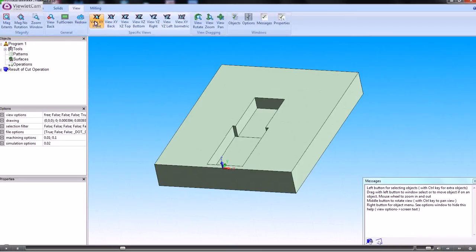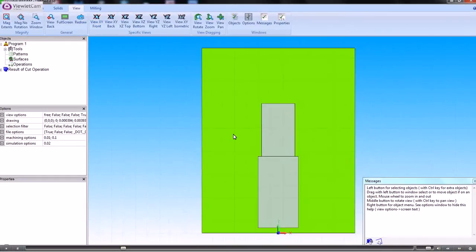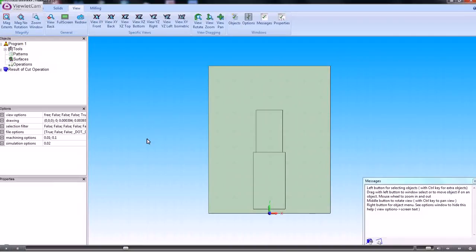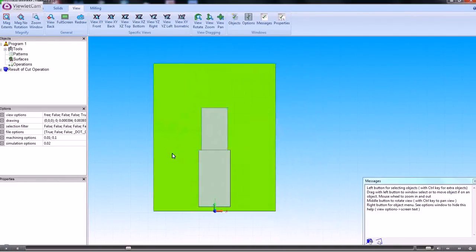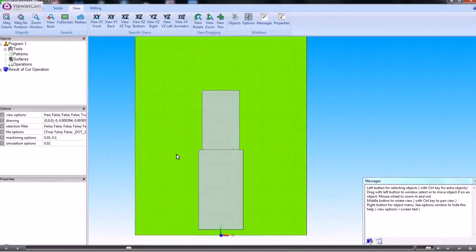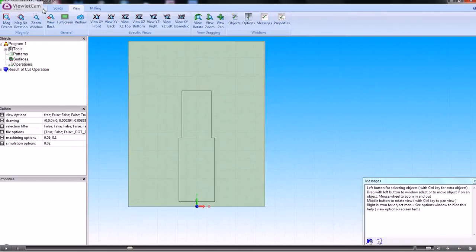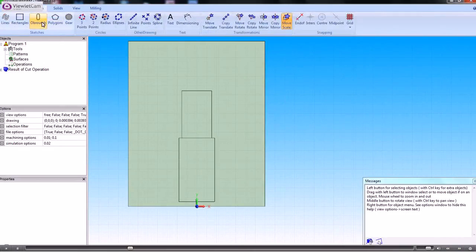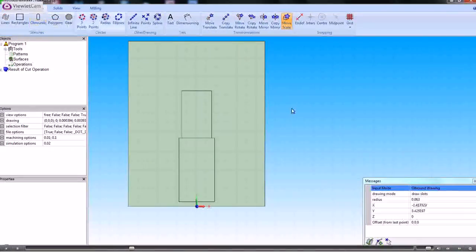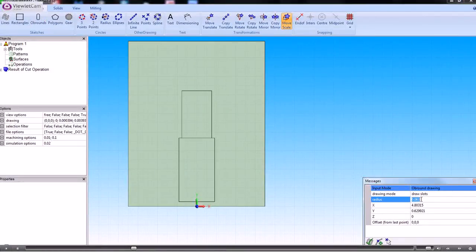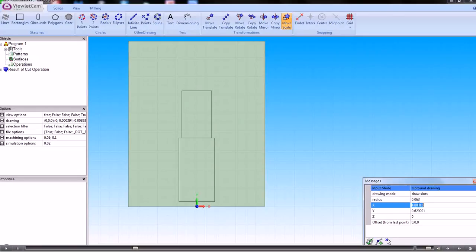So if I now just change my view, we can see the part there. Now we're going to put in the obrounds for the cut edge. So the way that we do that is we go into geometry and go to obrounds.